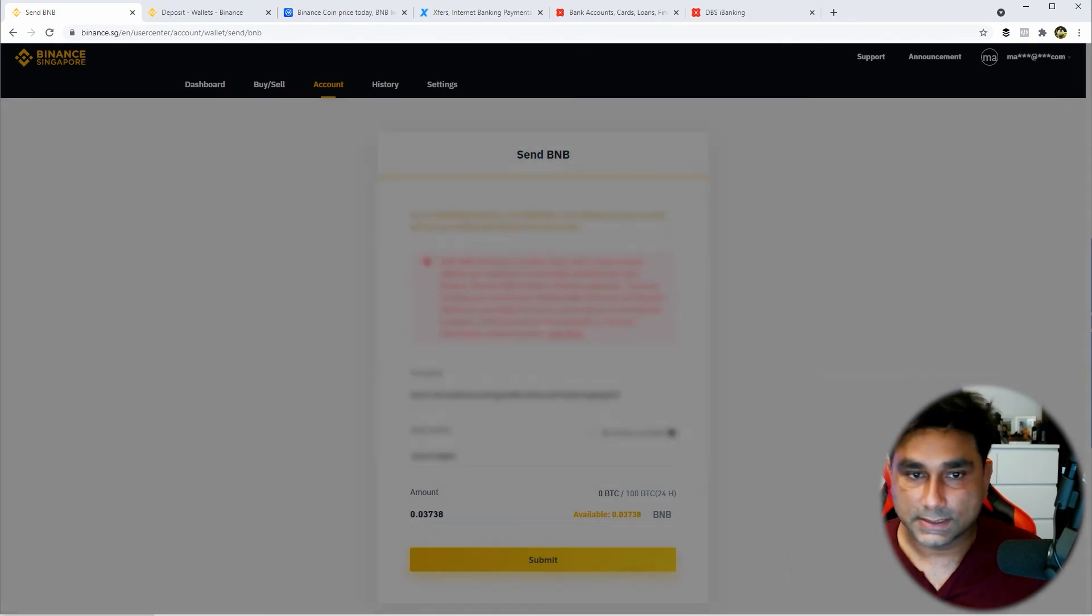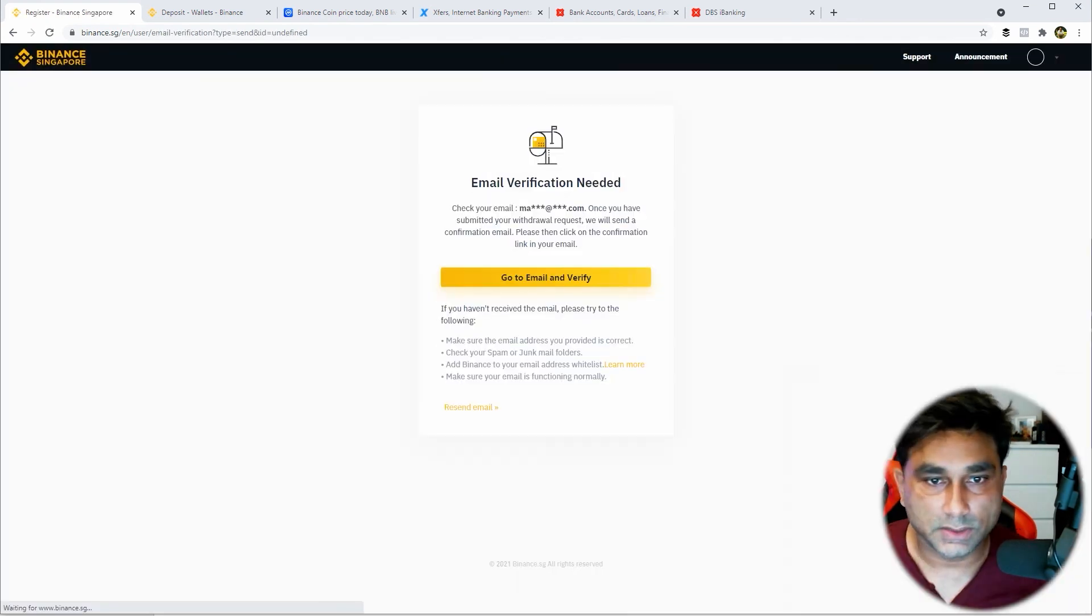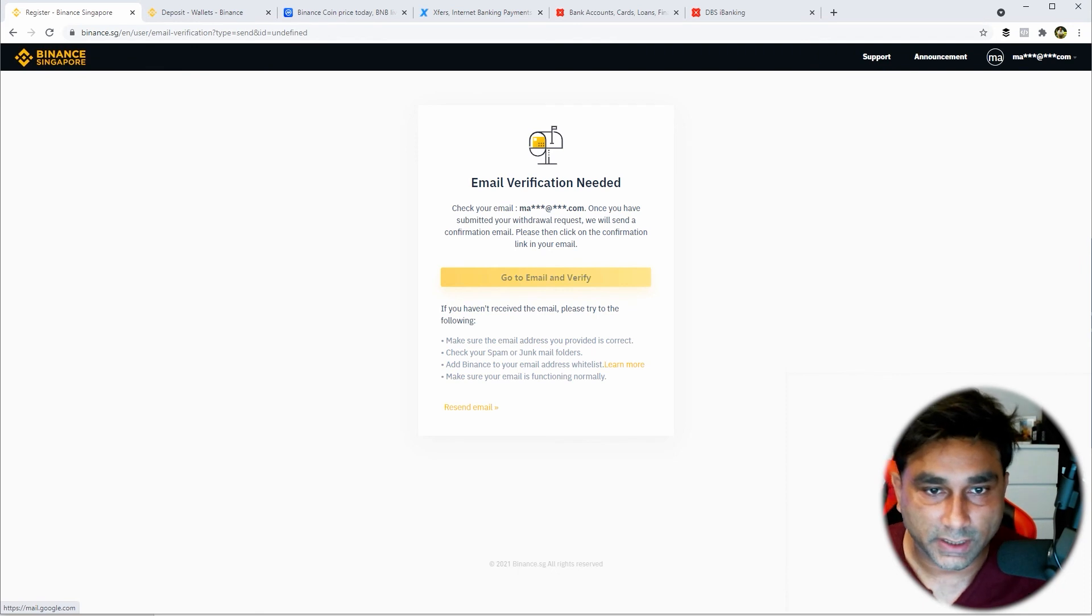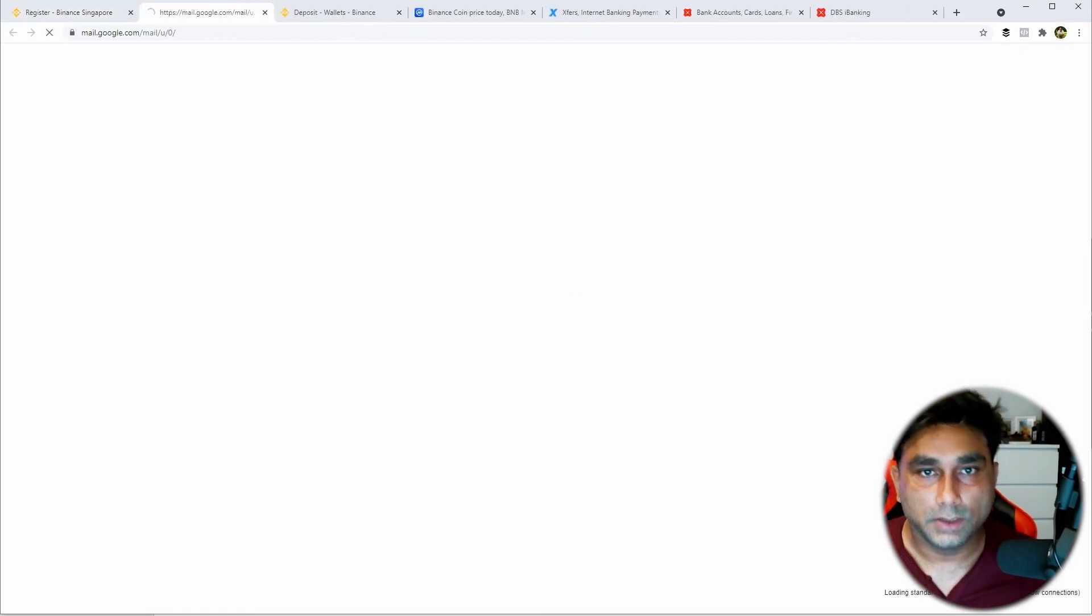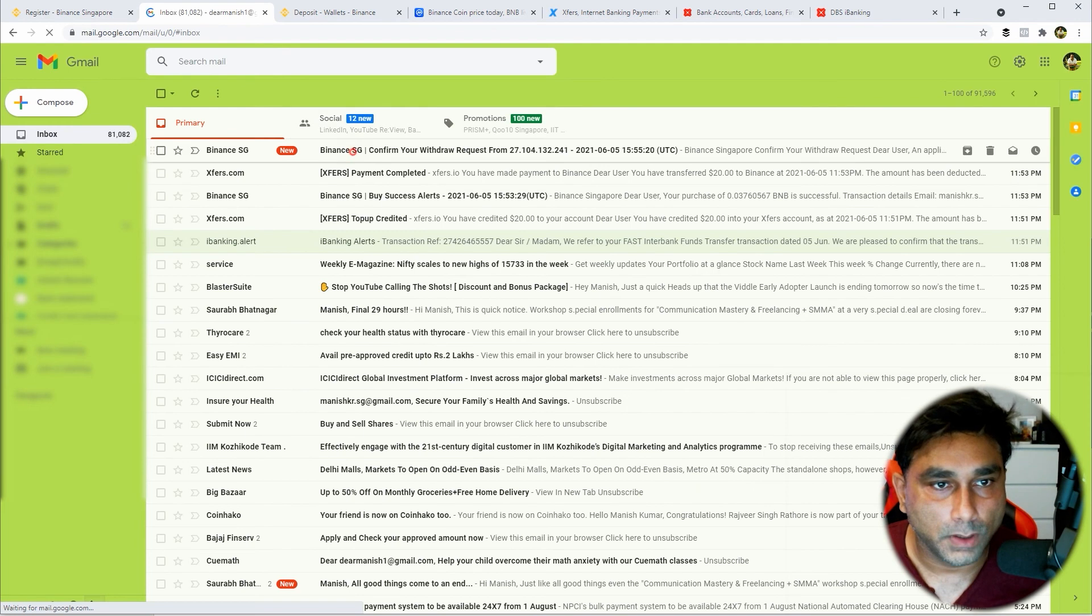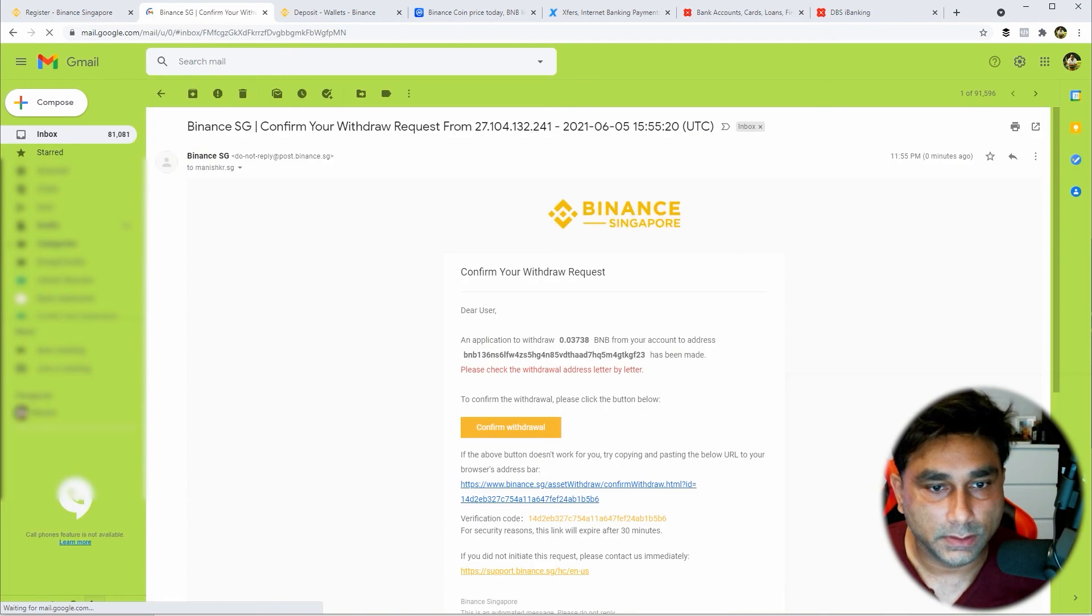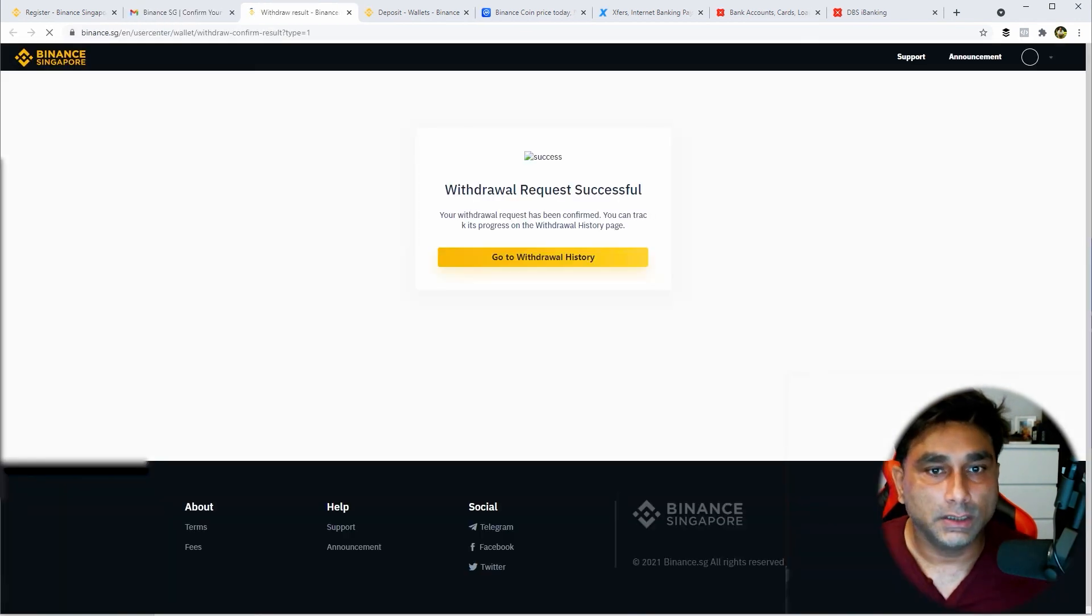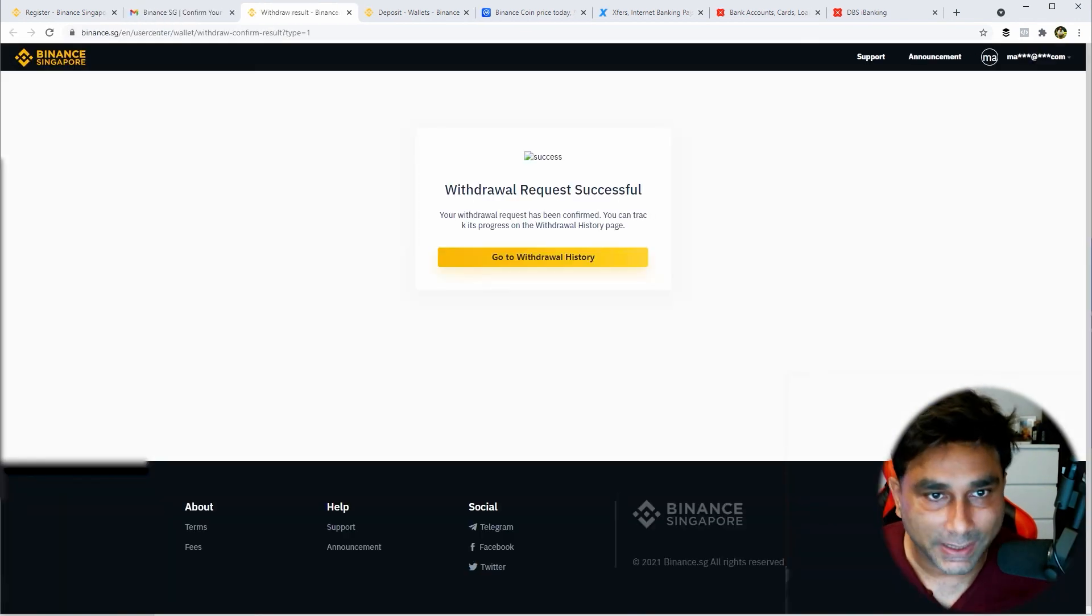Okay, it's already submitted and now we have to go and verify in our email. So go to email. Alright, confirm the withdrawal and then you will get this successful message.